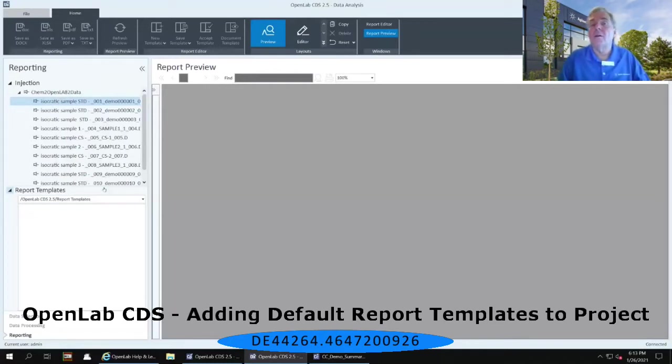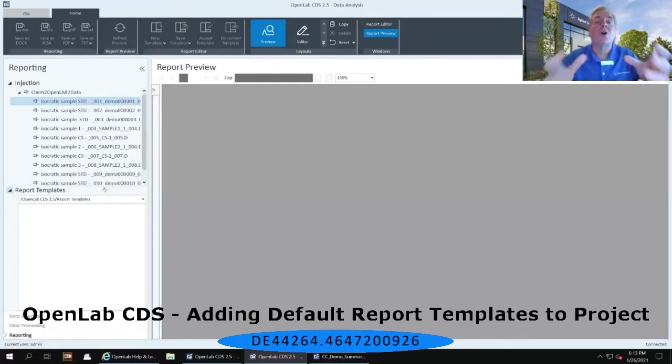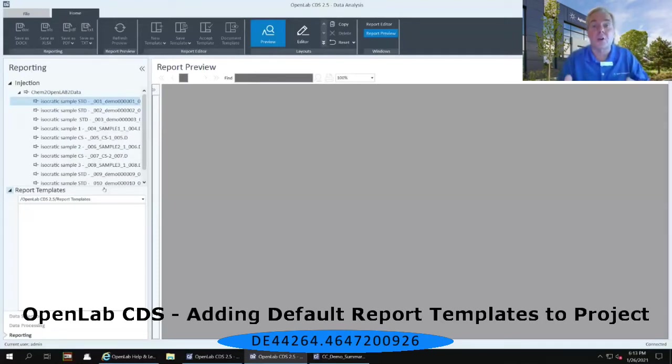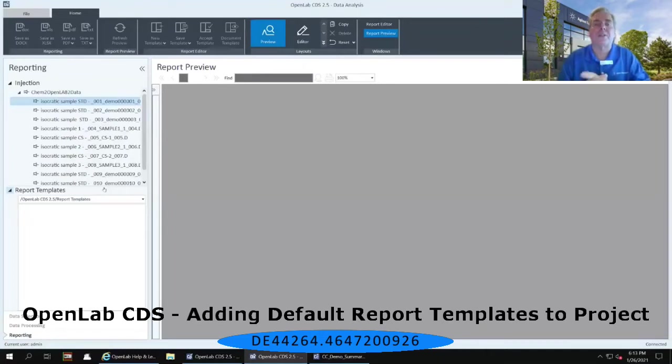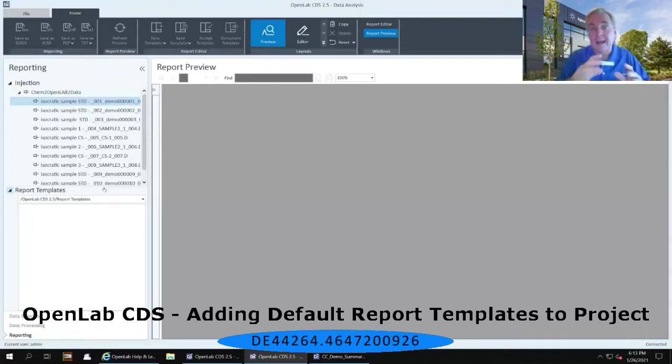Or for those of you that were with me two weeks ago in the control panel seminar, you know that you could also, in a project, redirect a project to go to another location to look for the report templates, because those are the one thing that you can share across multiple projects, but not anything else, nothing about methods, results, sequence templates, etc.